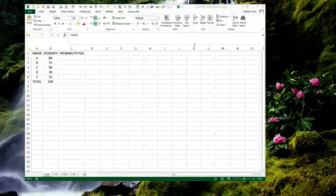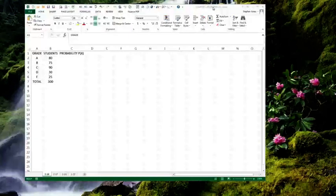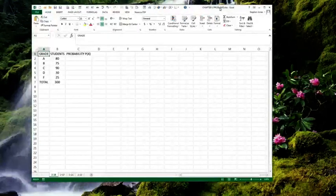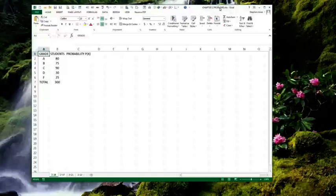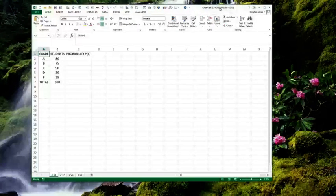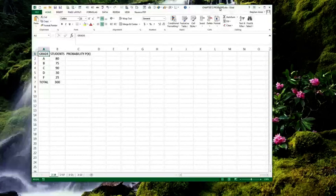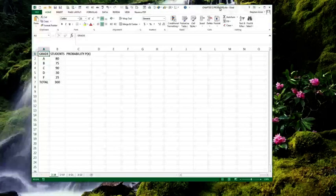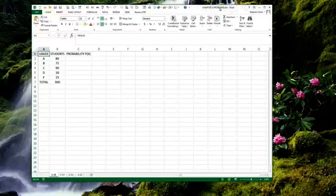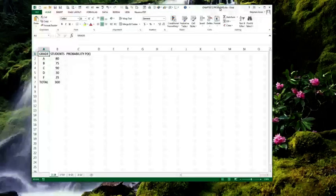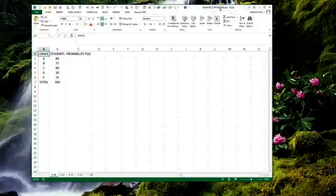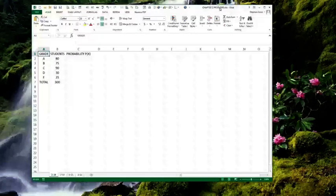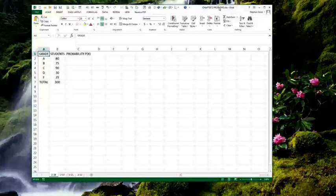Hi, this is Dr. Steven Jones and I'm here to look at Excel solutions for four problems at the end of chapter 2. We're going to look at problems 14, 17, 21, and 22.